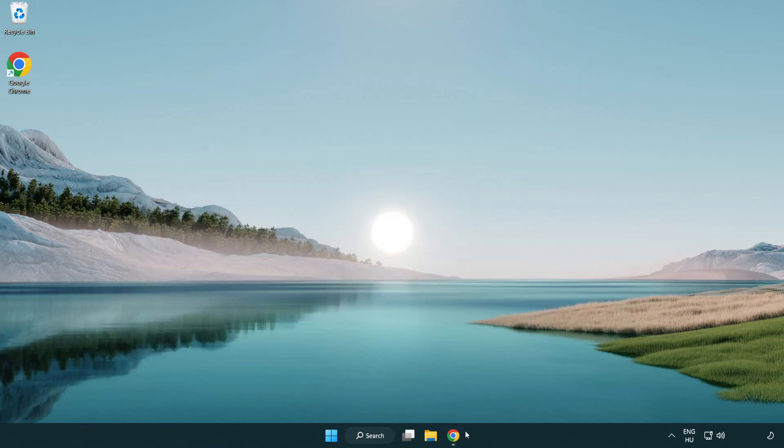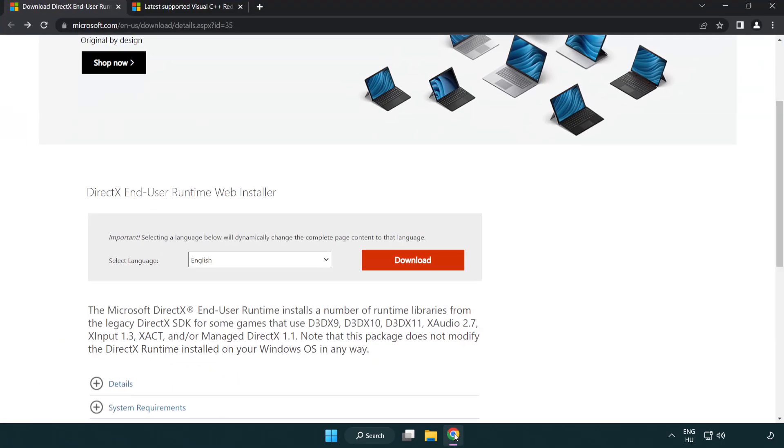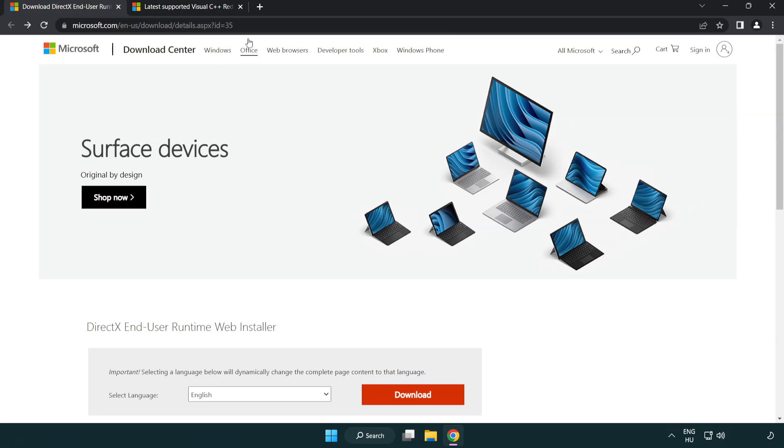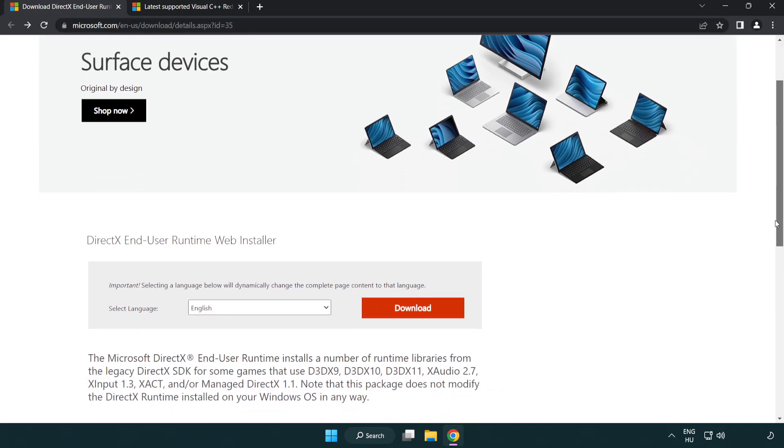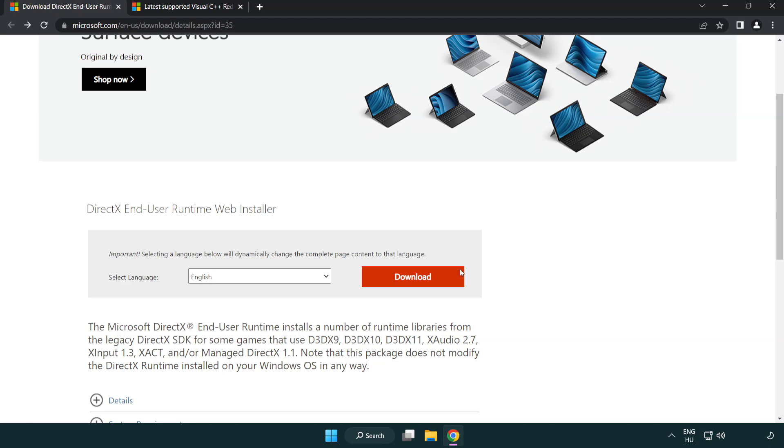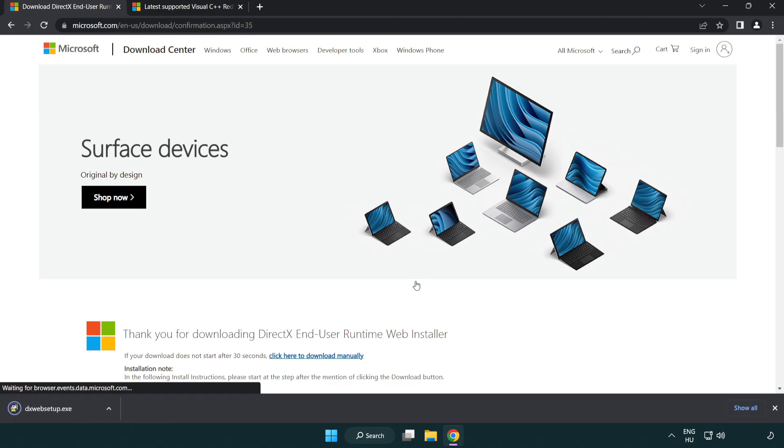Open your internet browser and go to the DirectX website (link in description). Click Download and install the downloaded file.